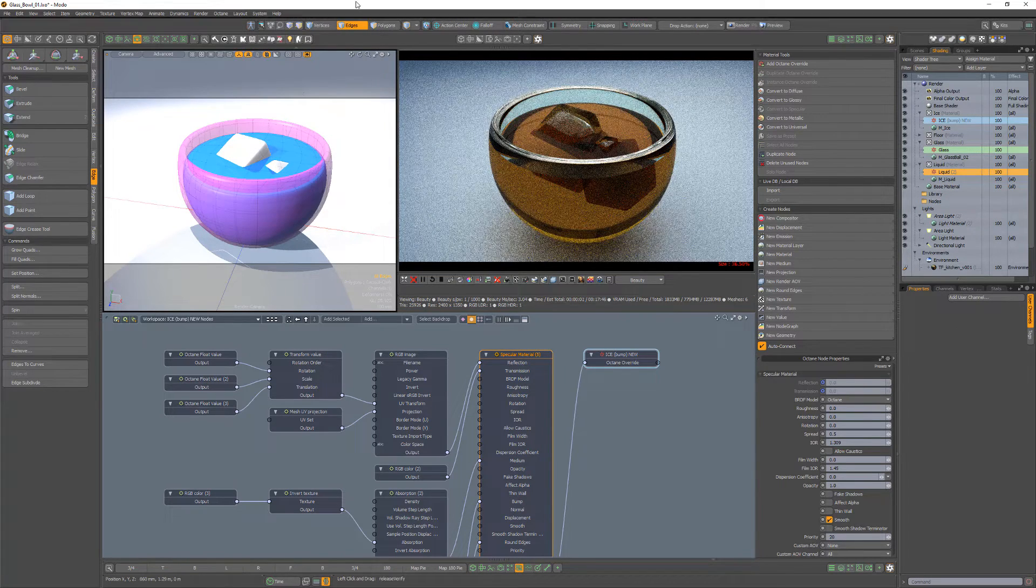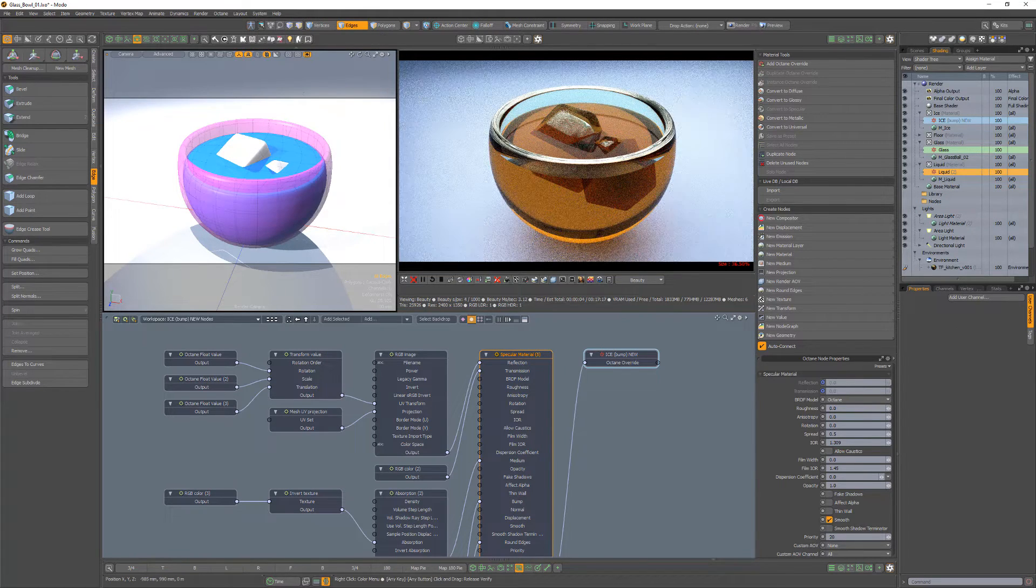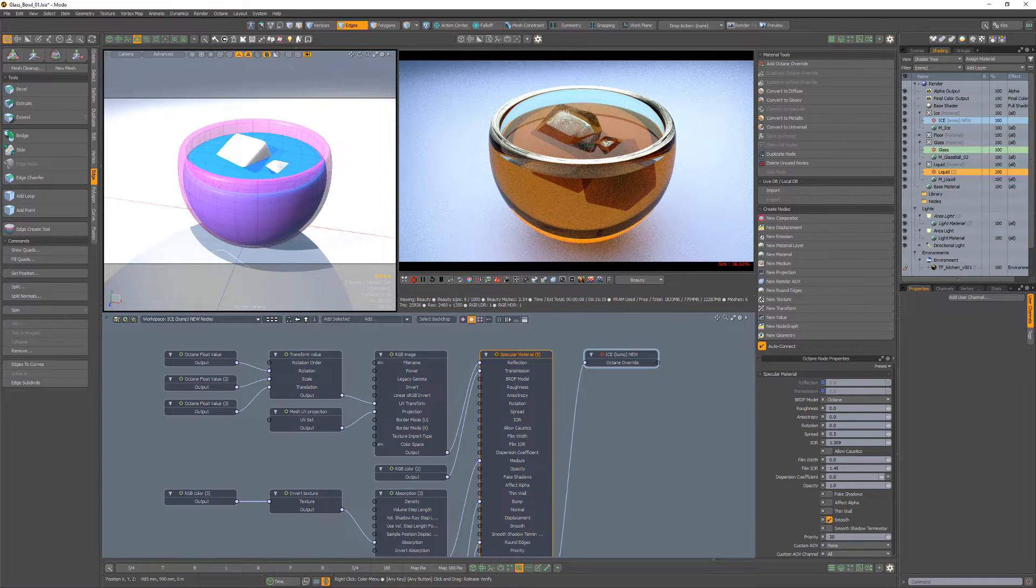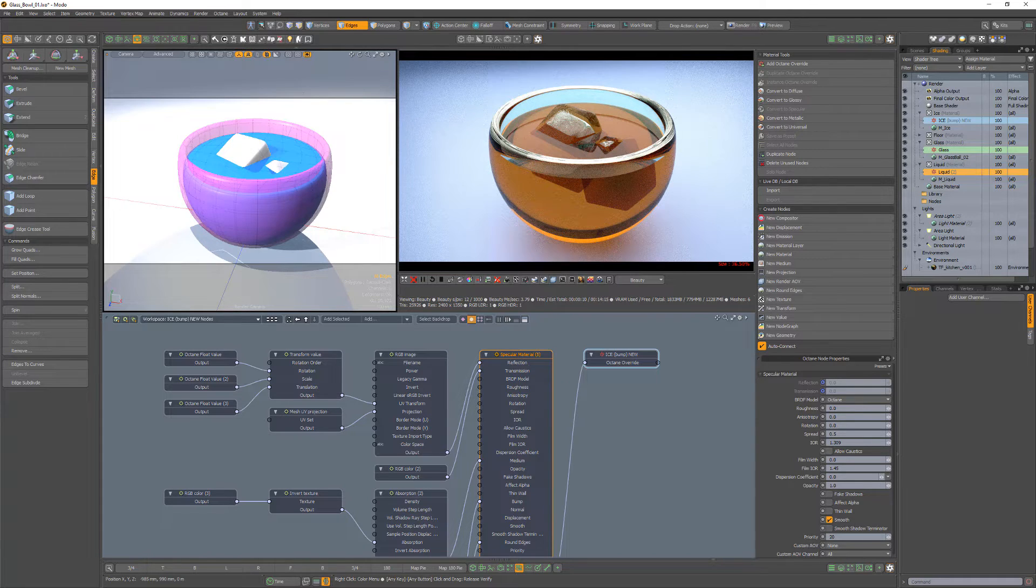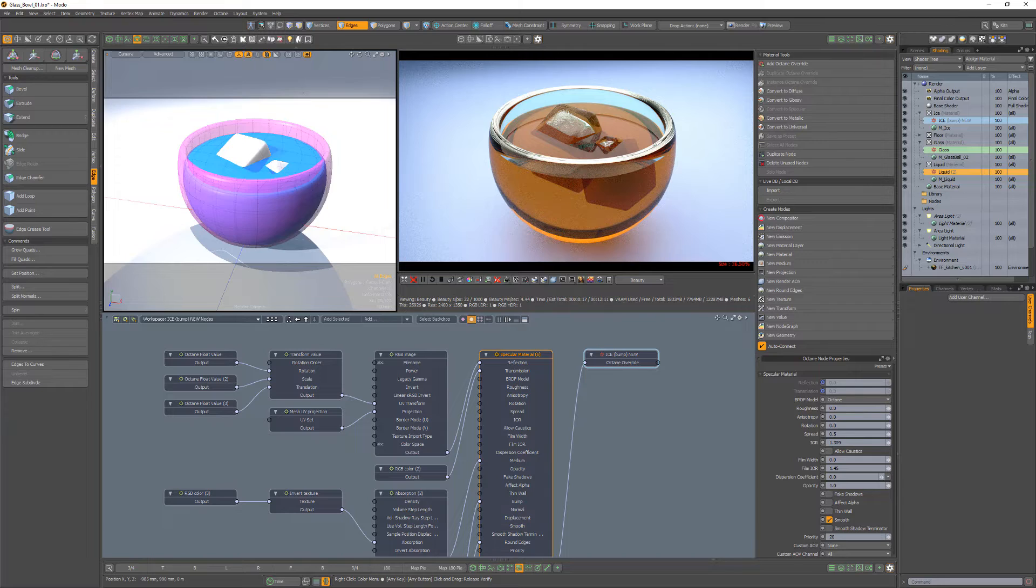A higher number suggests a higher priority for the surface material. The lower priority surface will be ignored if it gets hit while the ray is inside a higher priority surface.